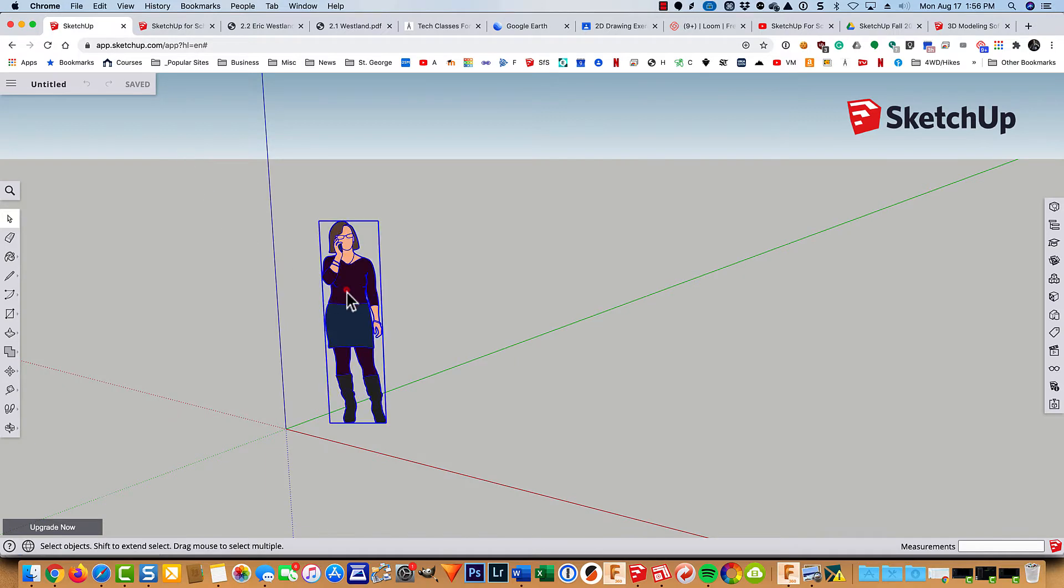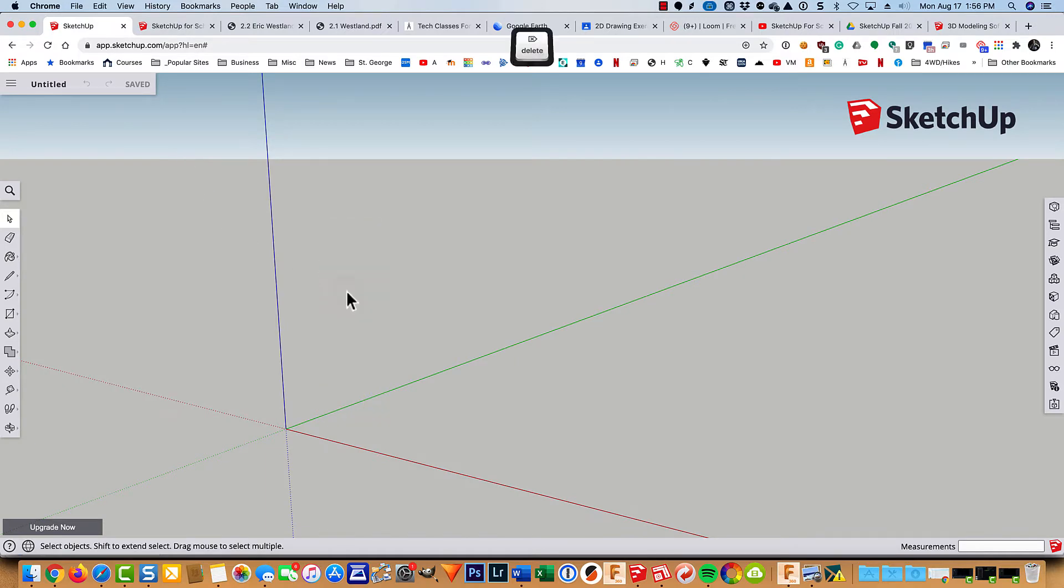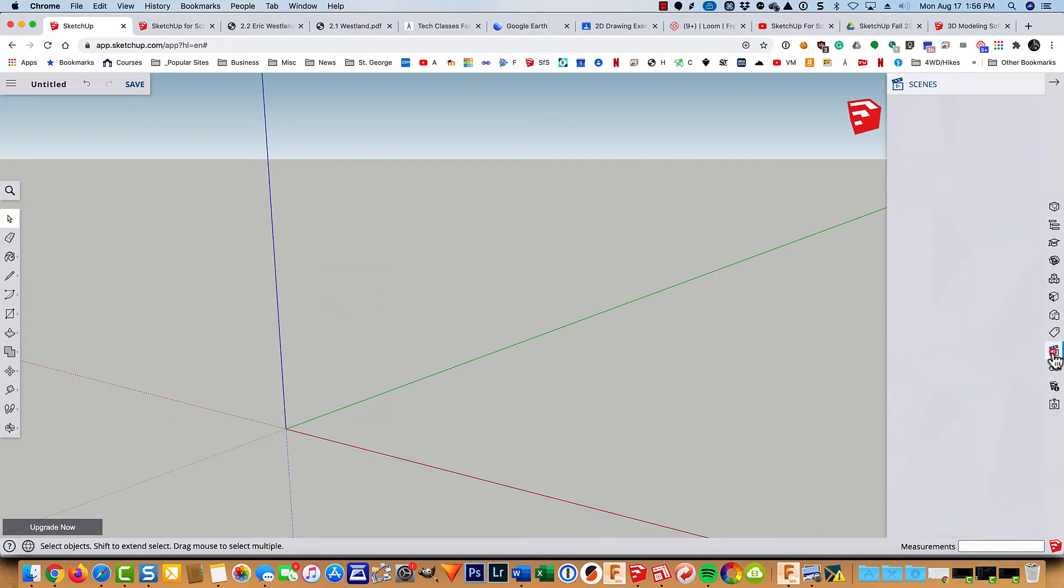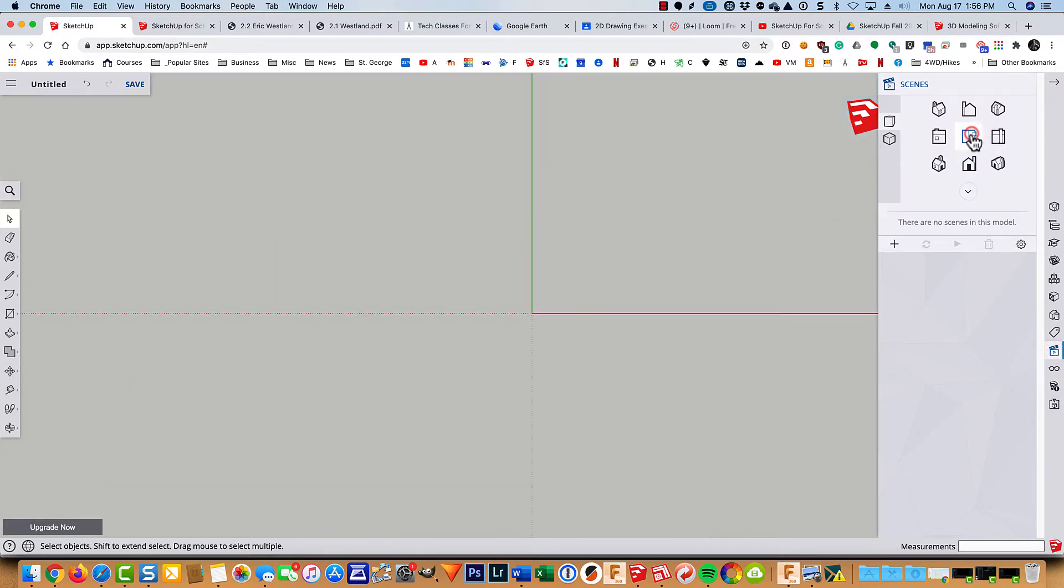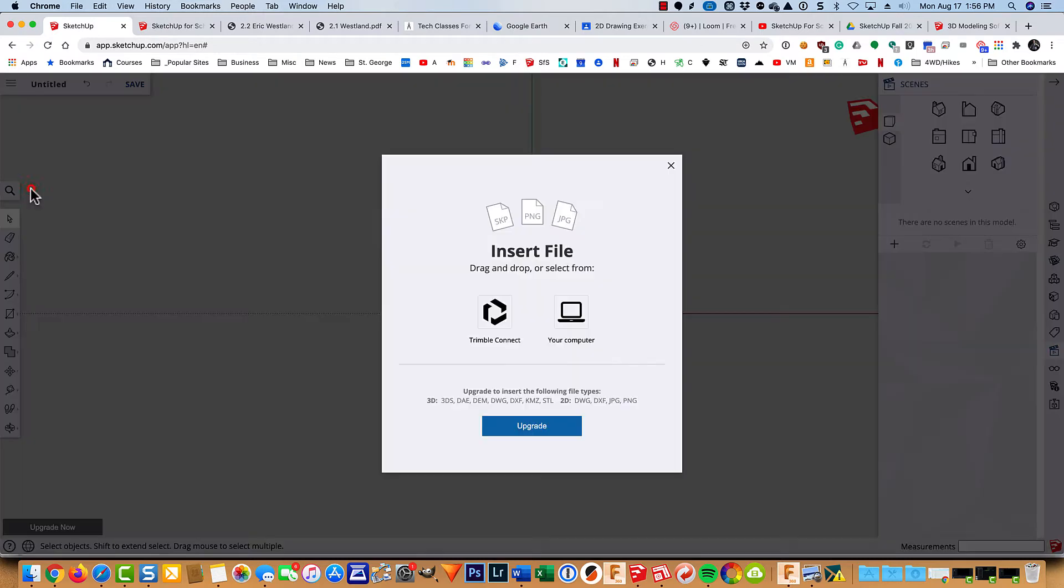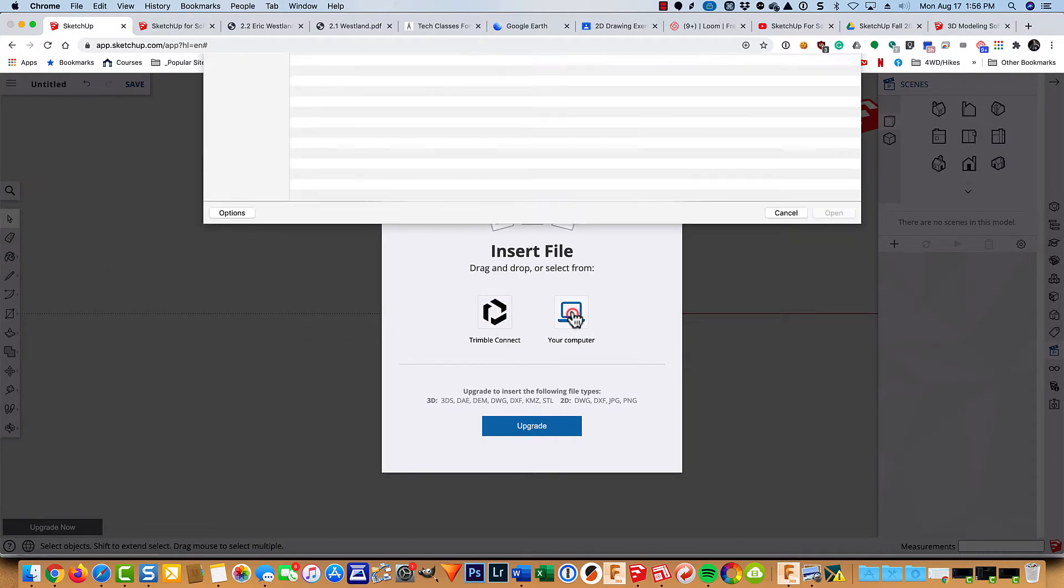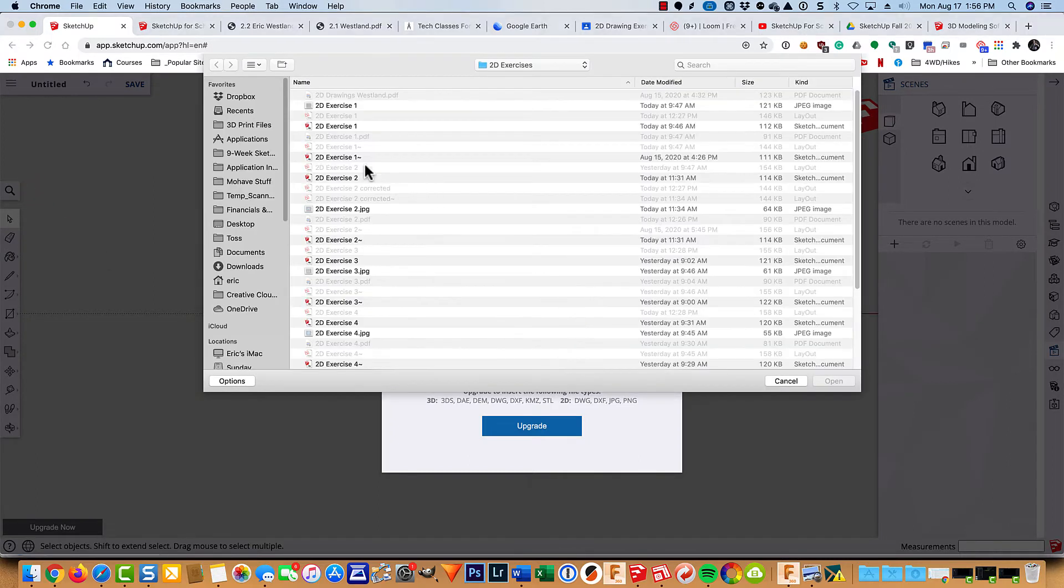I'm going to get rid of the lady here. I'm going to go to my scenes, to my top view. I'm going to insert from my computer the 2.3 JPEG.